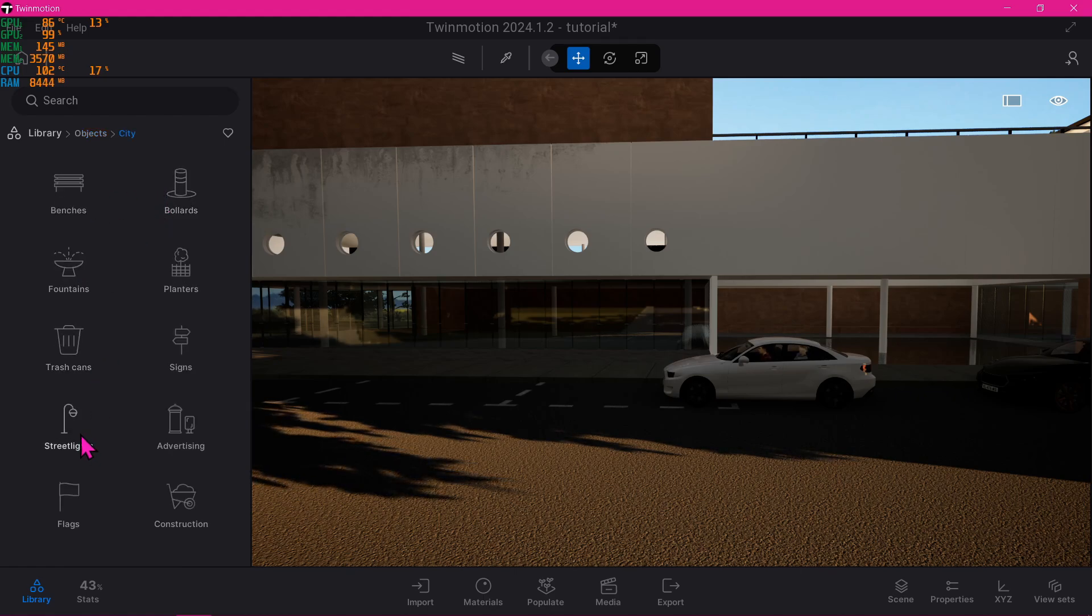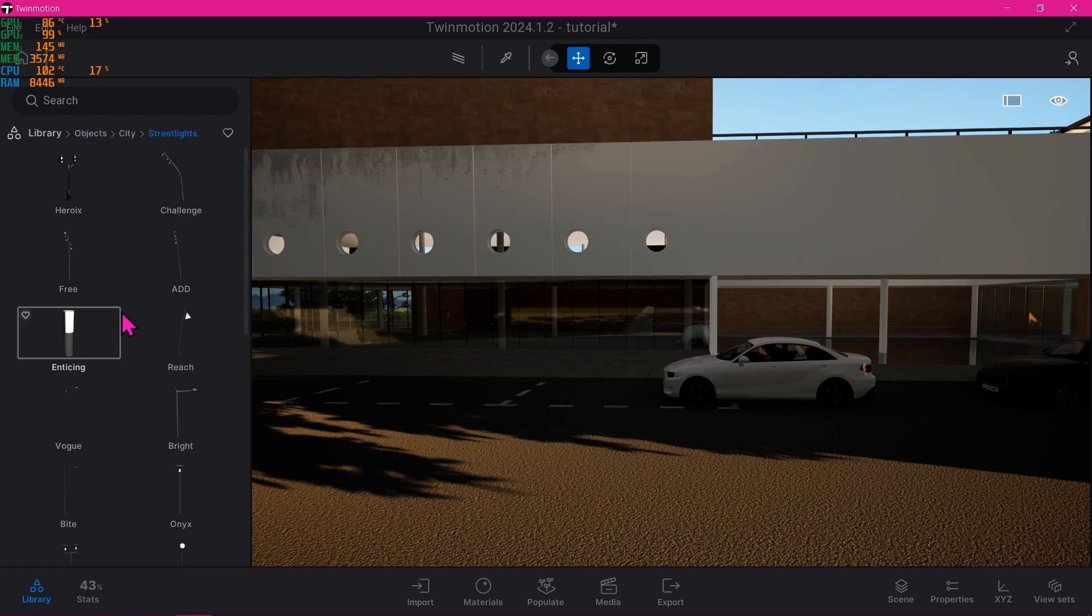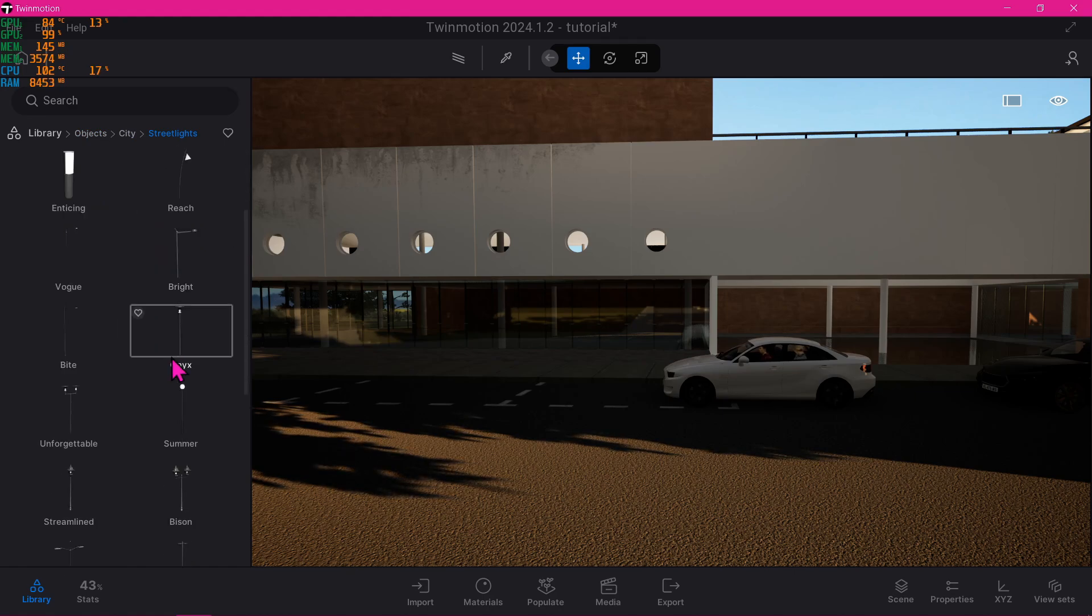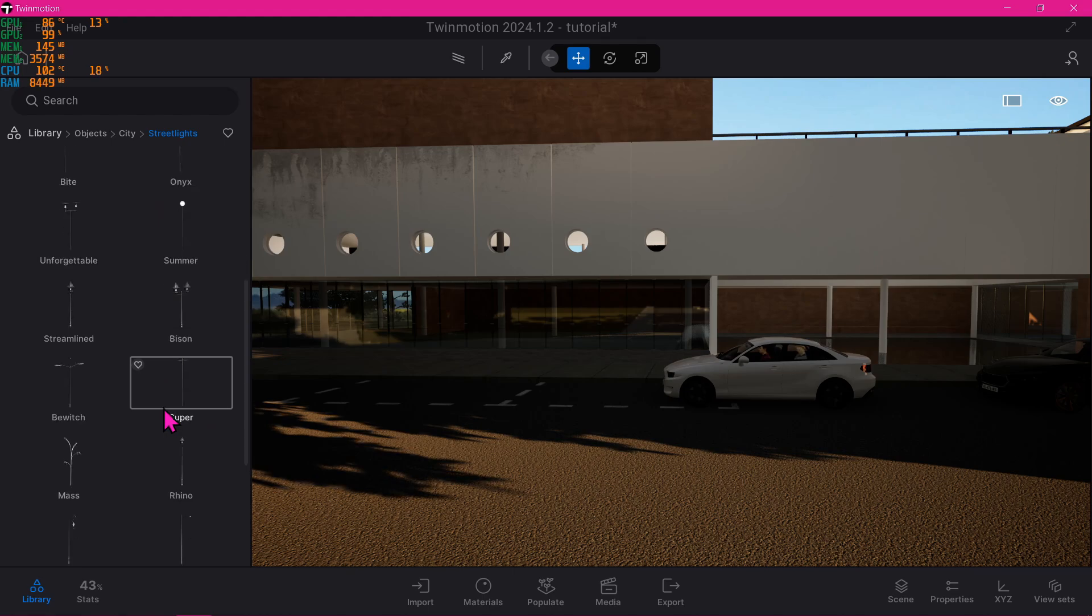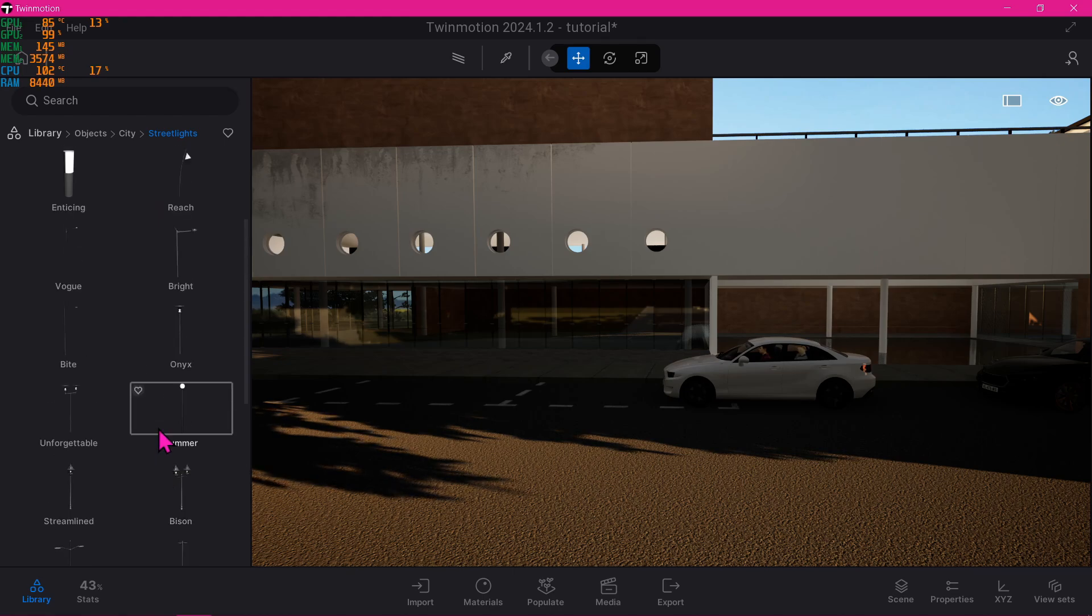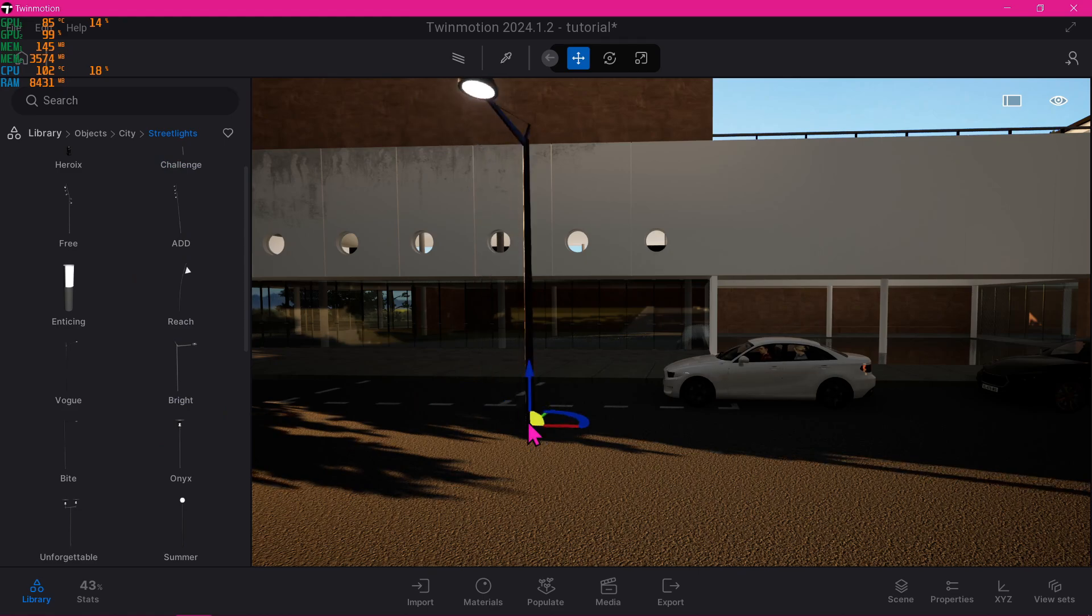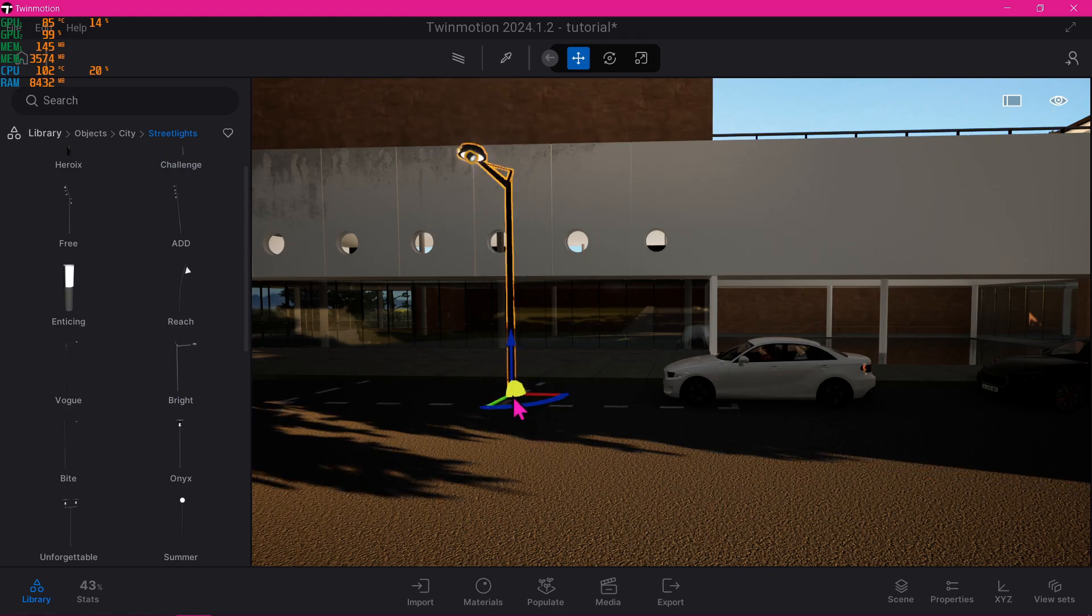Cities, Street Lights. There we go. Now look for something that you like. I choose something very basic and simple, like this one. Just drag and drop it like so.